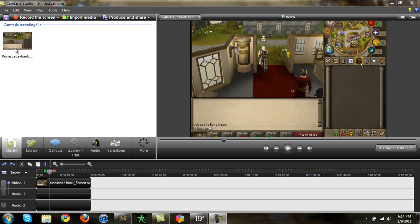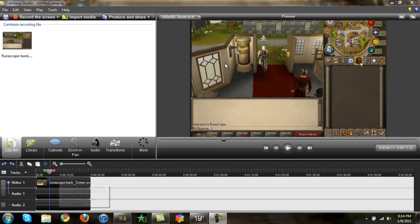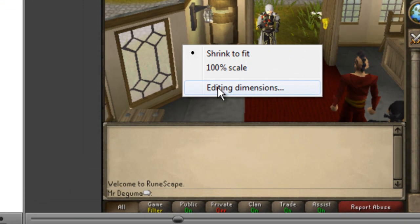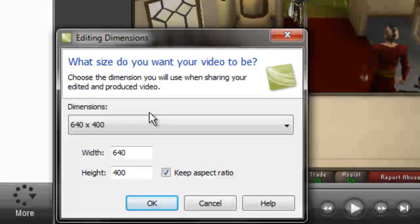First thing you're going to need to do is get your video, drag it into your timeline, right click, press editing dimensions.